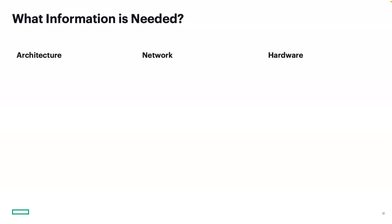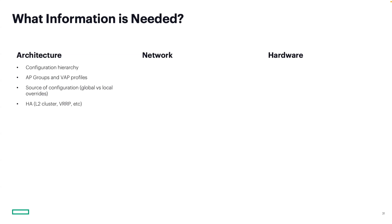When preparing for an AOS 10 migration, these are the key areas to focus your discovery effort on. In architecture, start with your configuration hierarchy, how your AOS 8 environment is structured and where settings are inherited. Capture AP groups, VAP profiles, and note where config was applied globally versus overwritten locally. And don't forget your high availability setup, cluster configs, VRP, anything needed for hitless failover.